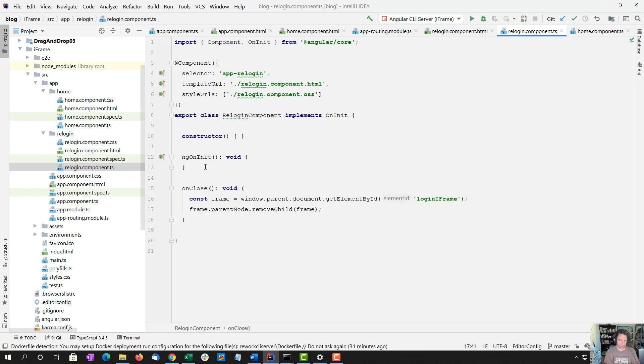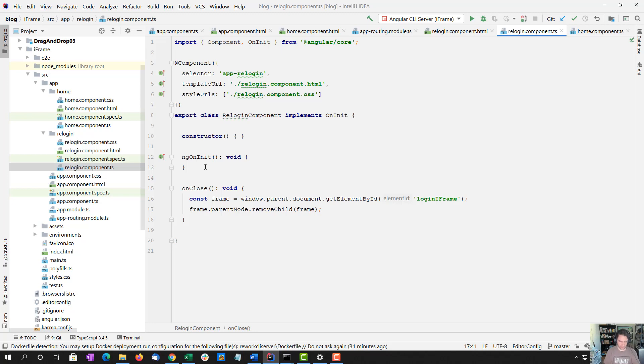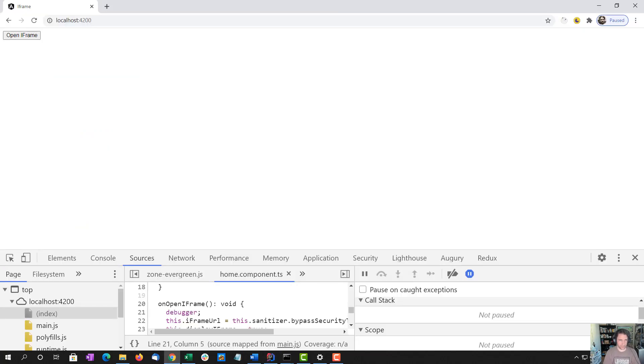Then we're going to reference the parent node, which is the thing that opened the iframe. And we're going to remove the iframe from it, which should give us the workflow we want.